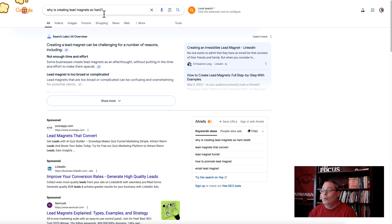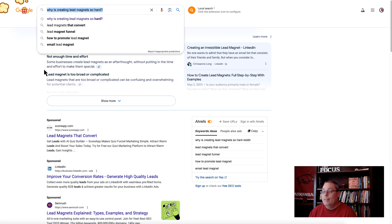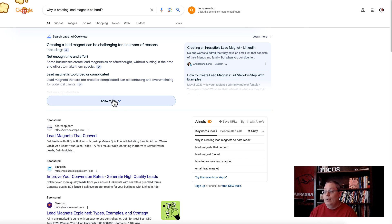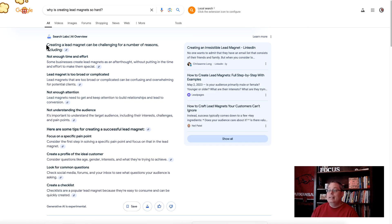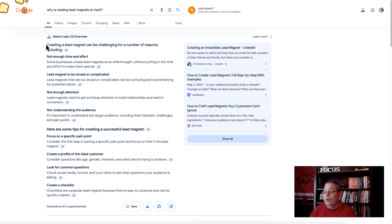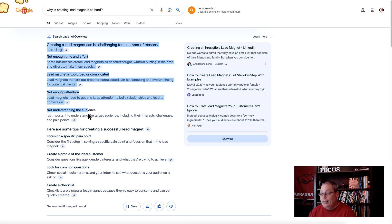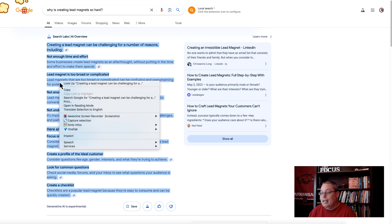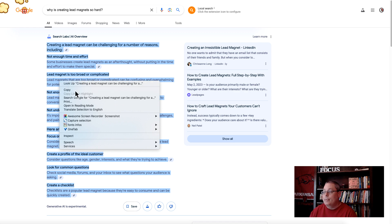Why is creating lead magnets so hard? Then you can see here from Search Labs, it's giving you an AI overview. You could easily just copy this information and then you could add that in as a note or as an additional source. For example, you could take this and just copy that.